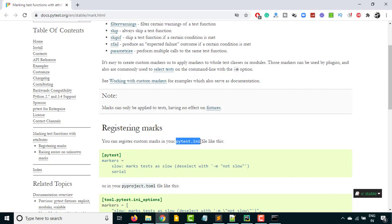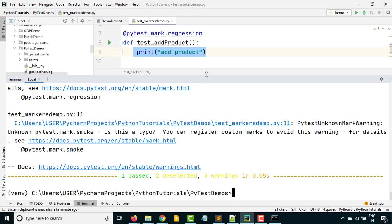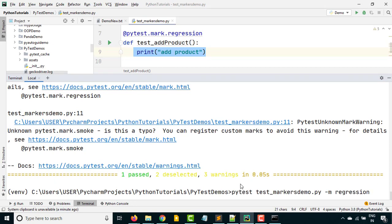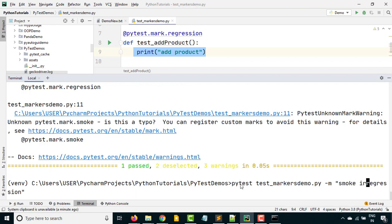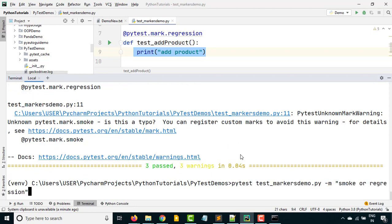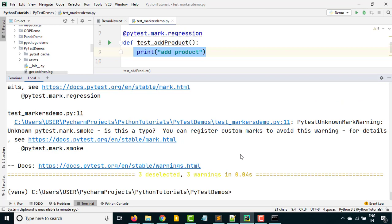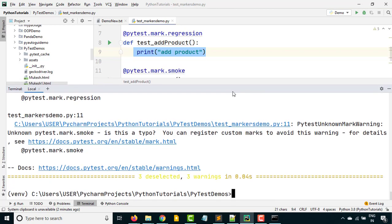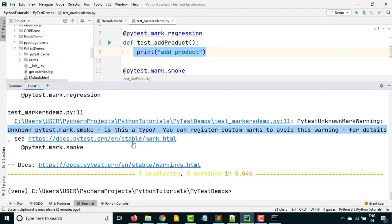Similarly, if I simply want to run regression: 'pytest -m regression'. In this case it only executed one test case and two were deselected. Now if you notice, you will see this warning: 'Unknown pytest.mark.smoke. Is this a typo? You can register the custom marks to avoid this warning.' So basically these are built-in markers — what we did is create our own markers. PyTest says: in case you have your own markers, you can register them in the ini file. You can also give and/or conditions. I just want to run 'smoke or regression' — in double quotes. In this case smoke or regression, so it should execute all three tests. And if you say 'and', all will be deselected because it's looking for and condition, which is not true in our case.